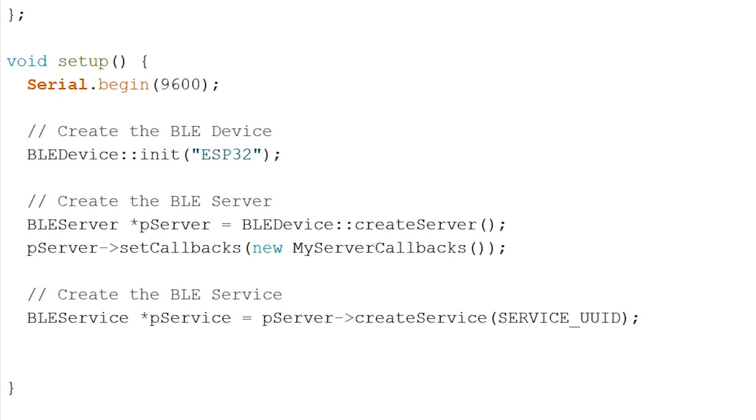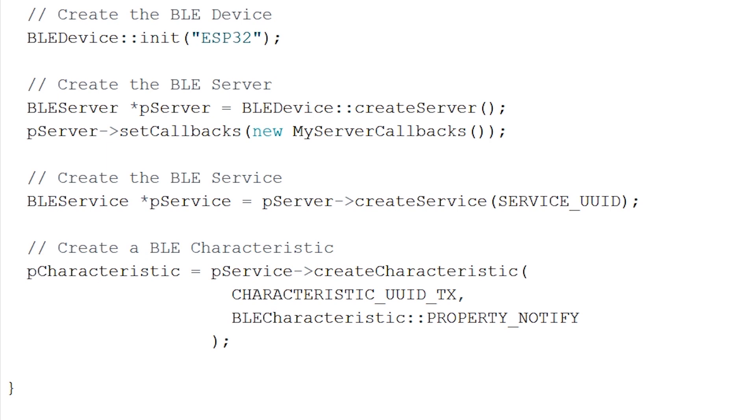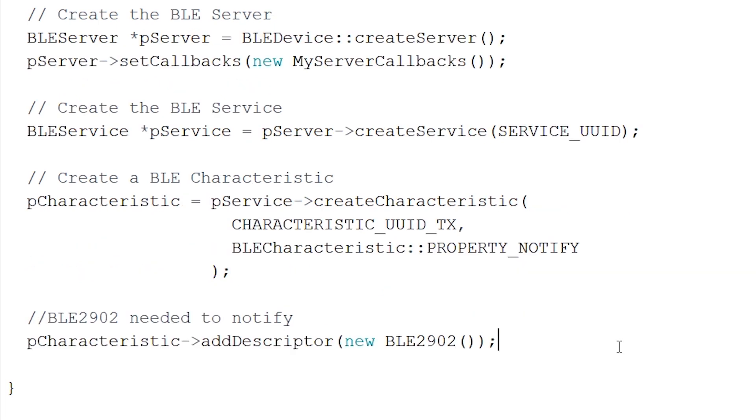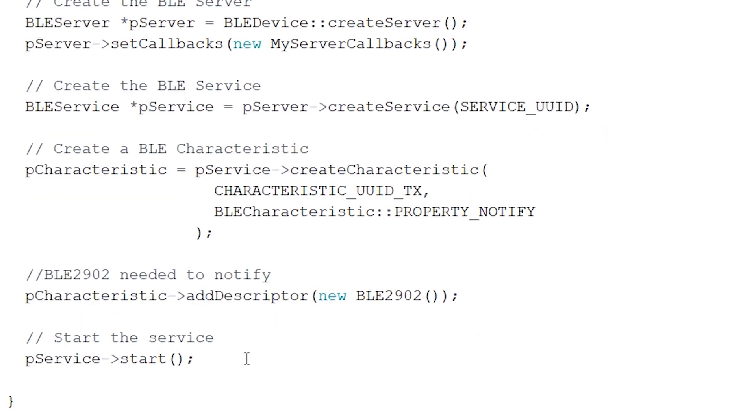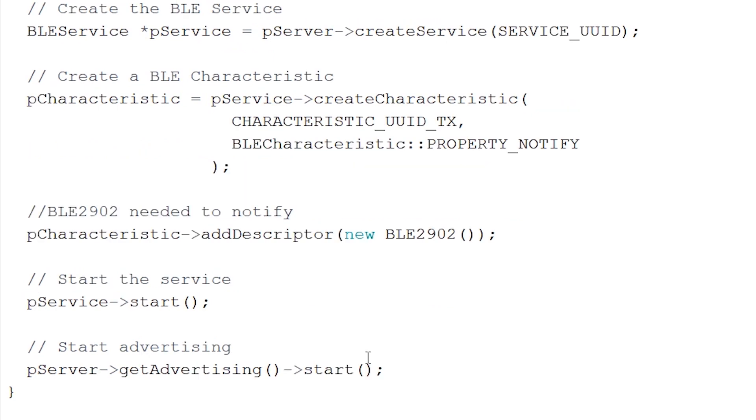When the server is created, we want to create the service which will hold the characteristics. After this, we want to create the characteristics and include them into the service. Now if we want our BLE device actually to notify our client, we have to add in this little but very important line. After this, we want to start our service. And now we want to start advertising our BLE device. Also, let's add this into our monitor to let us know that the ESP32 is ready to be connected to and notify a client.